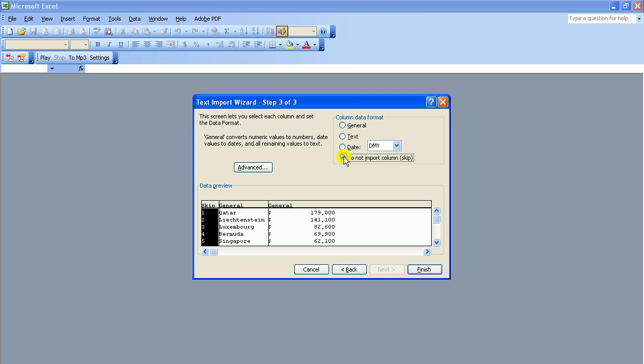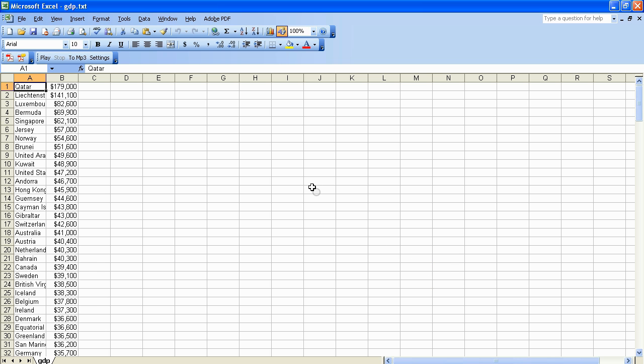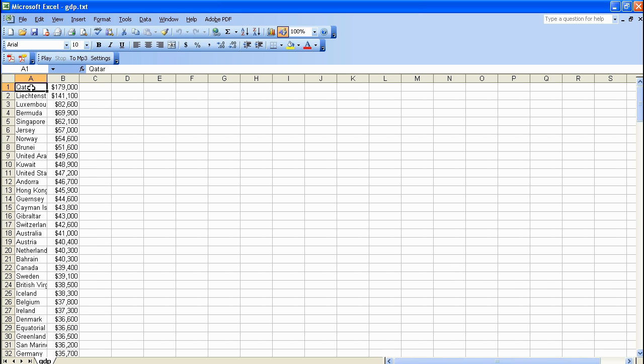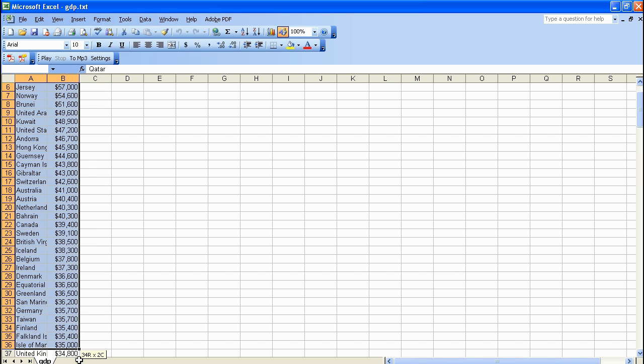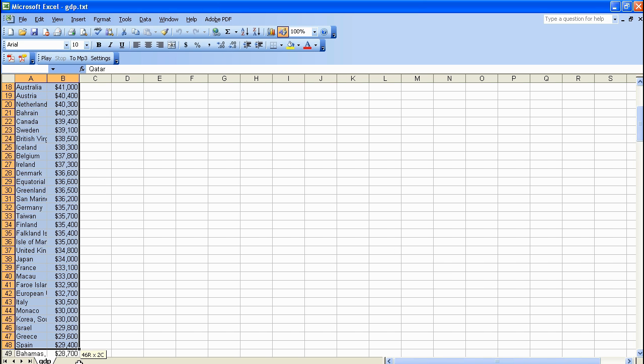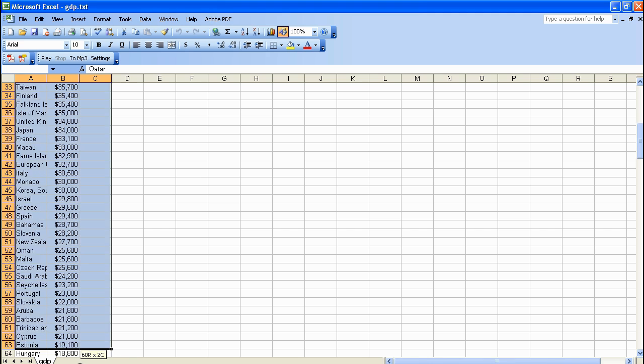Column 1 is not needed. Tick the Skip option. The data is now in the right format for use in the mapping application. Highlight all the data and copy it.